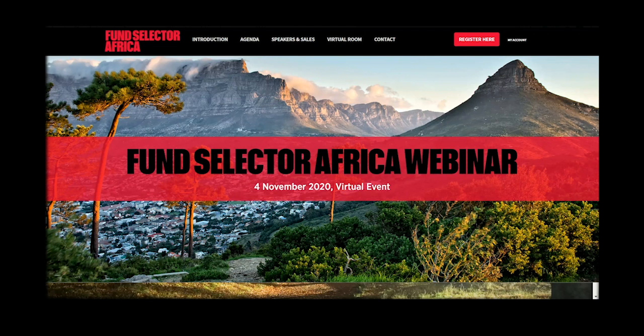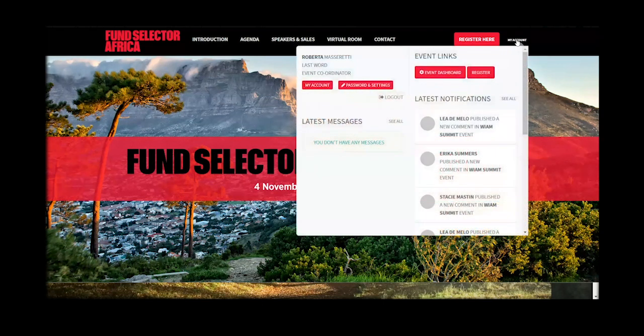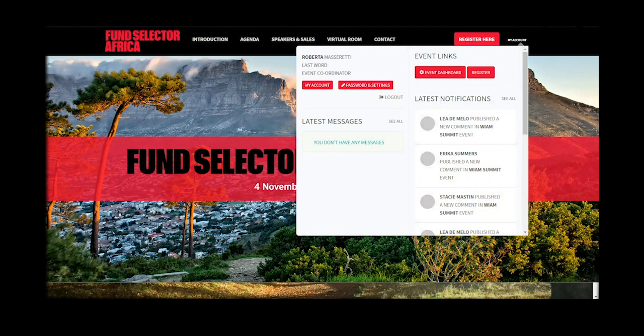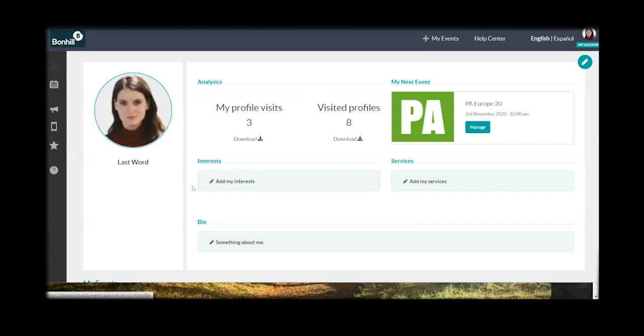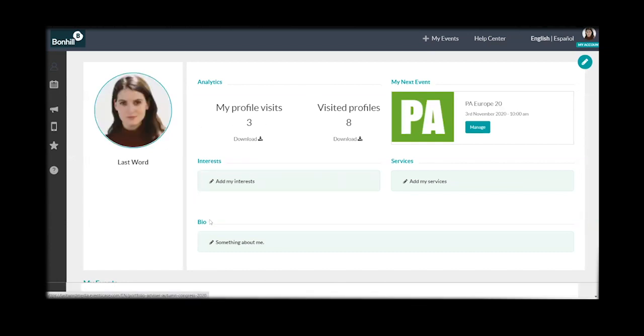If you're already on the platform, click on my account on the top right hand side of your screen. Here you will see the latest notifications and your messages. Click on my account on the left and a separate tab will open where you'll be able to upload a photo, share more about yourself and include more about your interests and services.